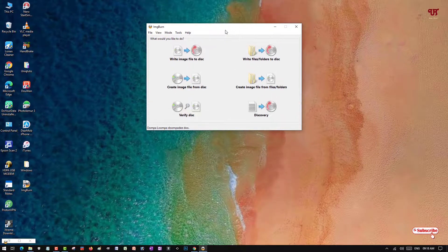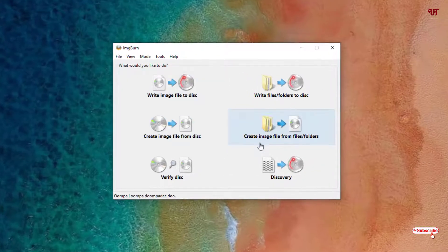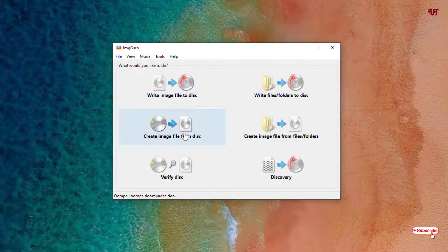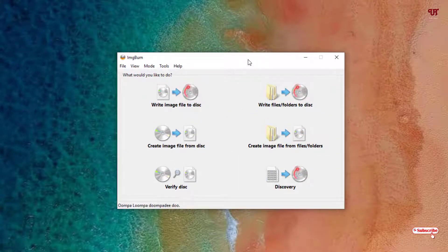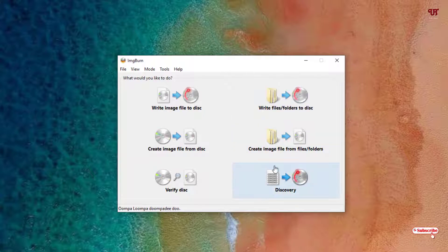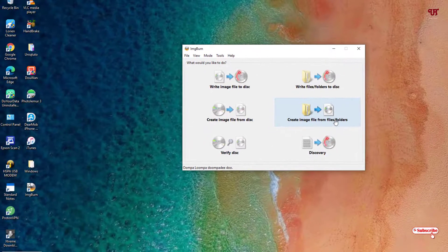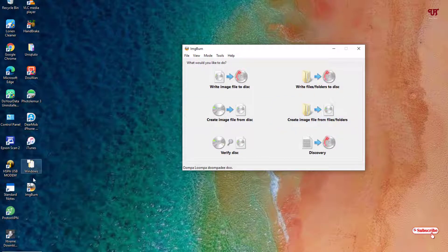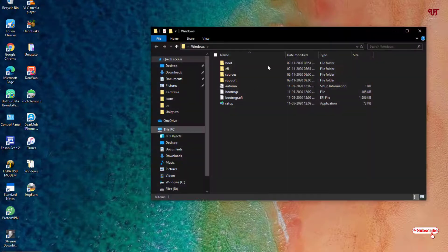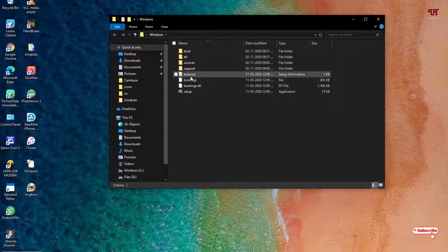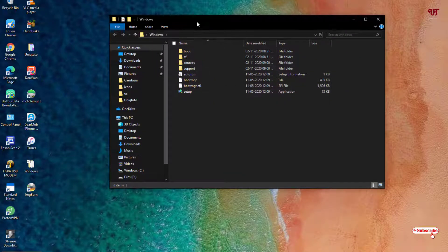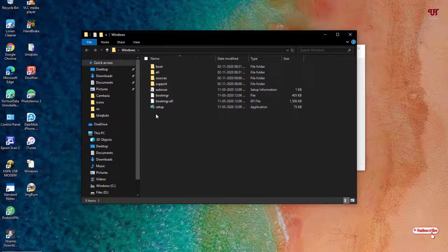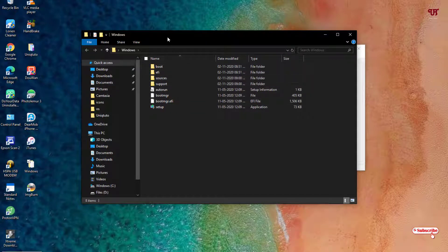You can see its user interface. I won't discuss the software in detail; I'll jump directly to what I'm going to show you. Here you can see the option 'Create image file from files and folders.' On the left-hand side, I have a folder for the Windows 10 operating system.